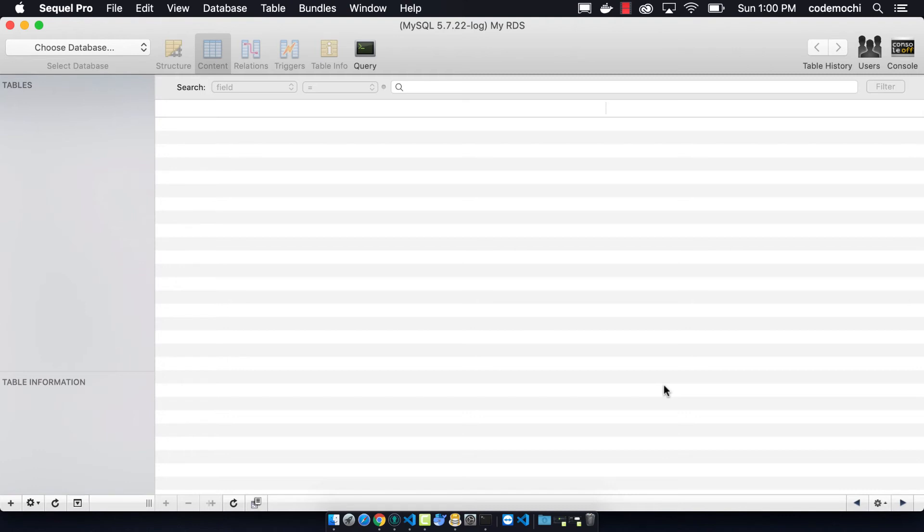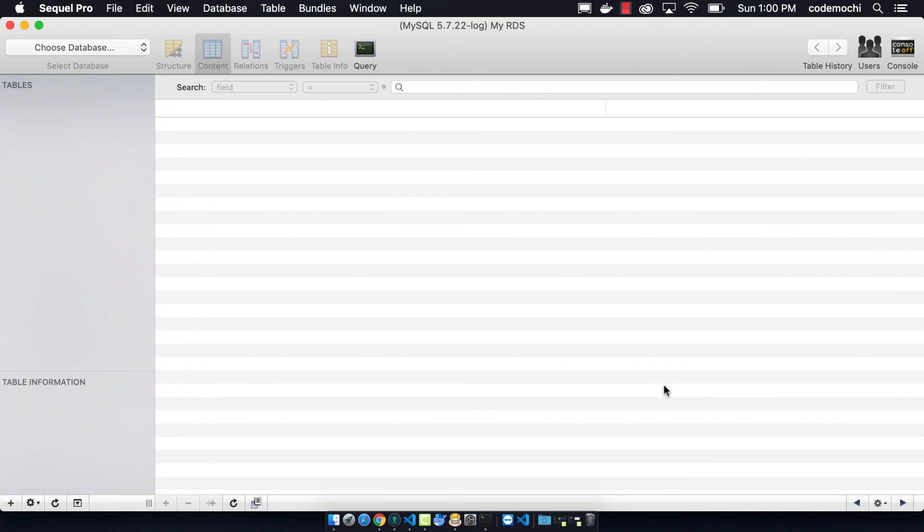And so ideally you'd be able to set your security group so that you're only whitelisting a certain IP range that let's say Zyte's Now service provides. But unfortunately that's not a feature that's allowed right now. So for the time being you just have to make sure that your password is super secure. You never commit it to GitHub or anything like that.